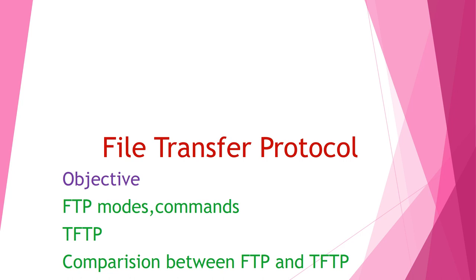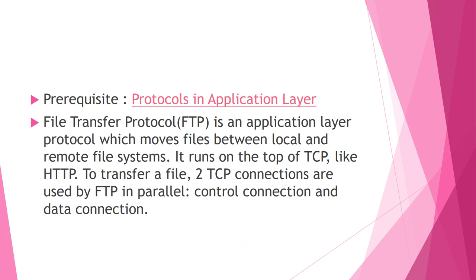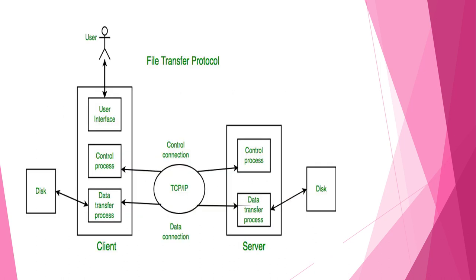For transferring file, it establishes two connections between hosts. One connection is used for data transfer and another connection is used for control information. Separation of commands and data transfer makes FTP more efficient. It is a standard mechanism between two systems.